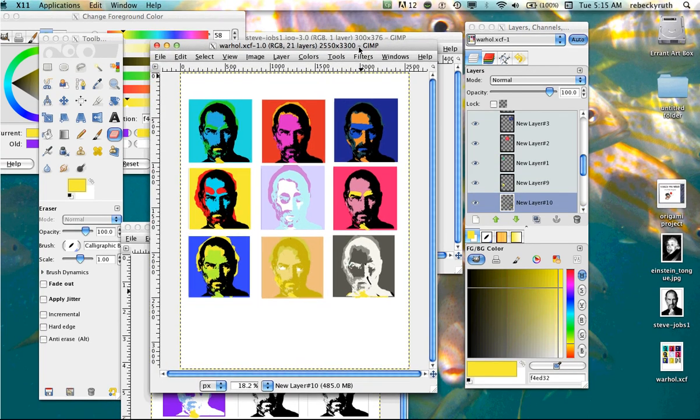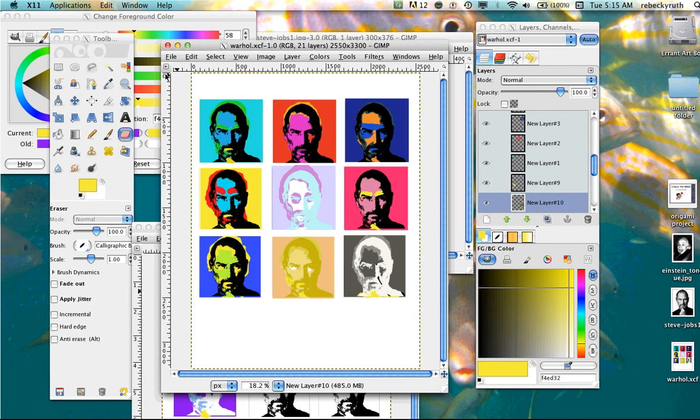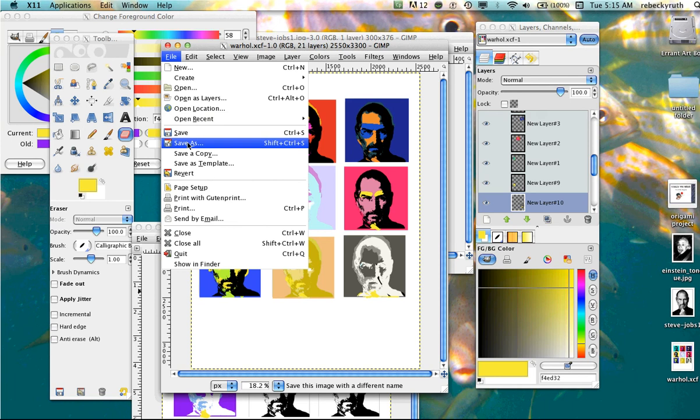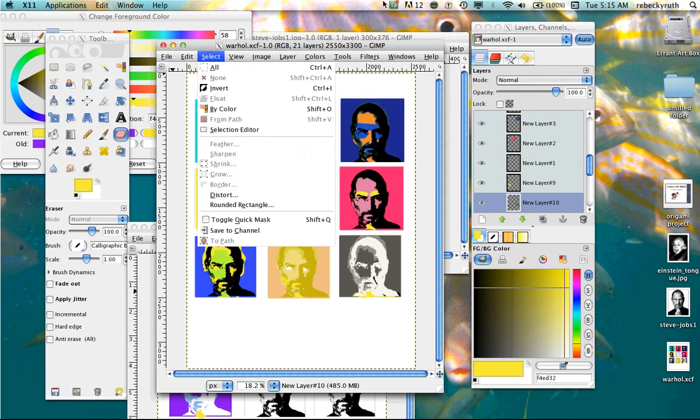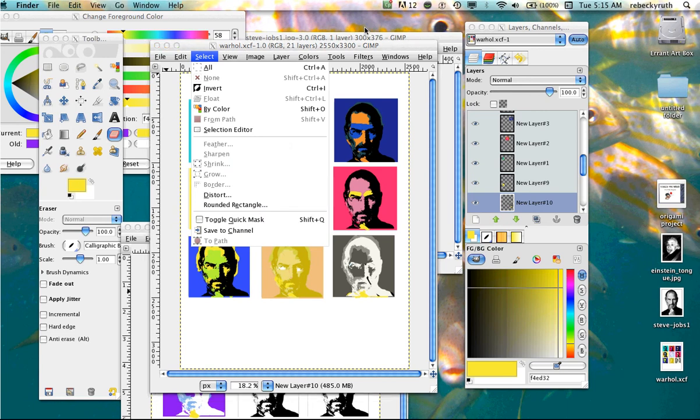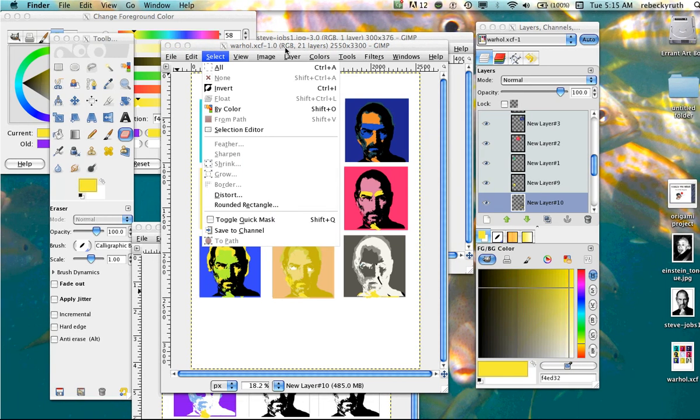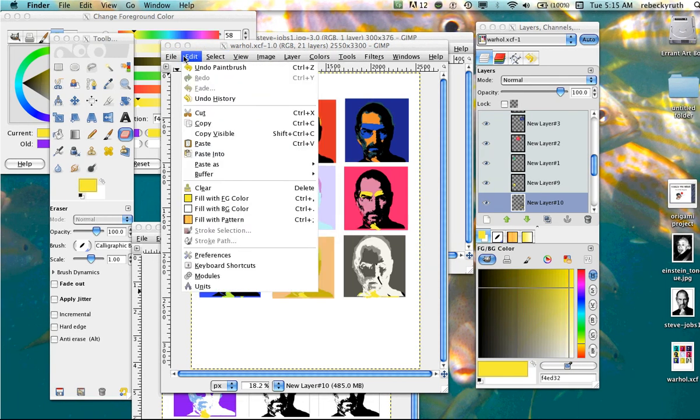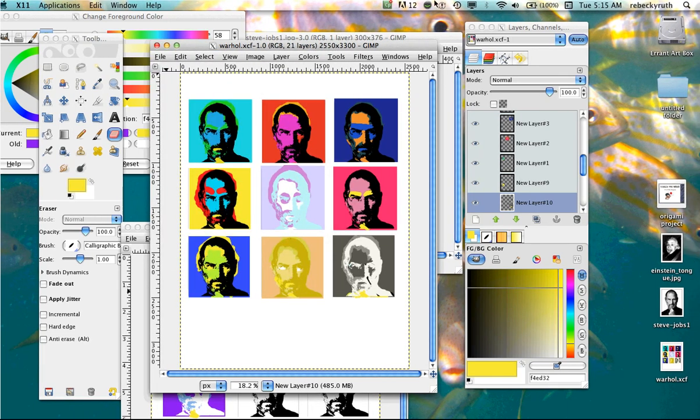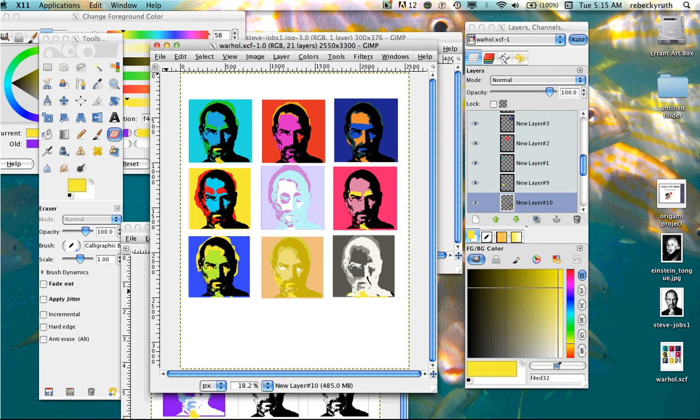So continue working. This is the final project. When you are done, please save it to the art lab. Go file, save as. When you turn it in, save it as a JPEG. Make sure your name's on it. Rebecca Warhol.jpg While you're working on it, please just save it as Warhol.xcf Do not save it to a JPEG until you are completely finished with it. Otherwise, you will lose all your layers. And you will not be able to paint behind your faces.